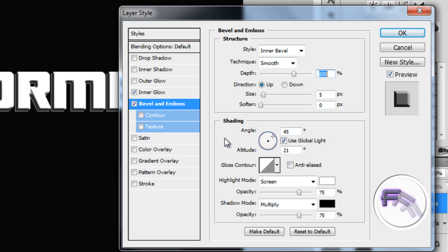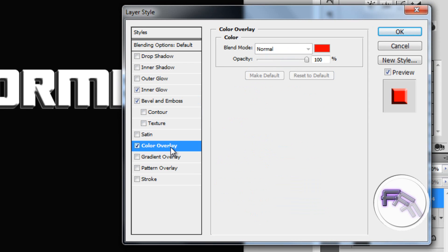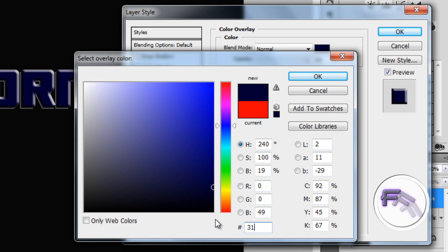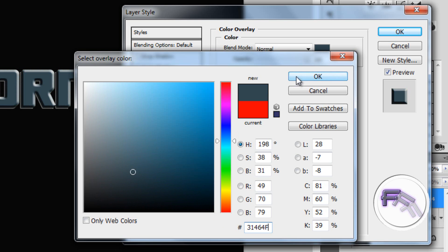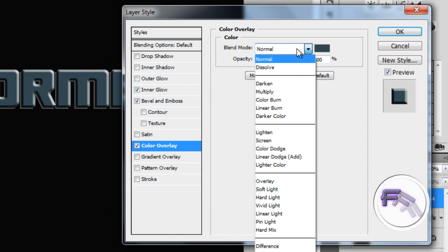On the shading, set the angle to 45 and the altitude to 21 degrees. Now go to Color Overlay — on the color number you want 31464F. Click OK, and on the blend mode set it to Color Dodge.